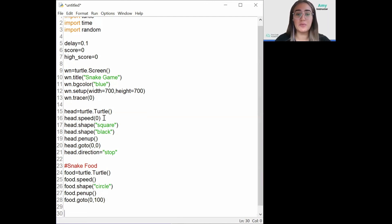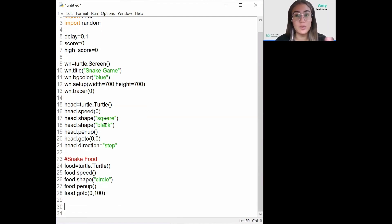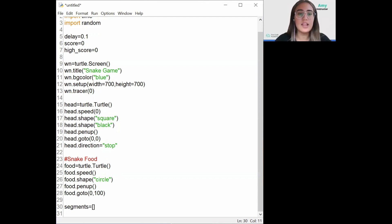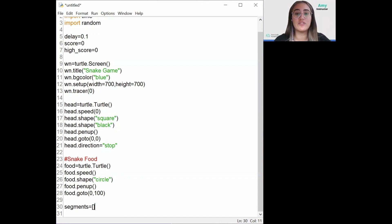So now you might be wondering how we create the body of the snake using only two turtles. We need to increase the size of the snake for each piece of food it eats. What we're going to do is create an empty list which will store the body of the snake — segments equals empty list. The idea is we'll make copies of the snake's head and store them in this list, and they will follow the next piece of body in the list until they reach the head, which will decide the next direction.